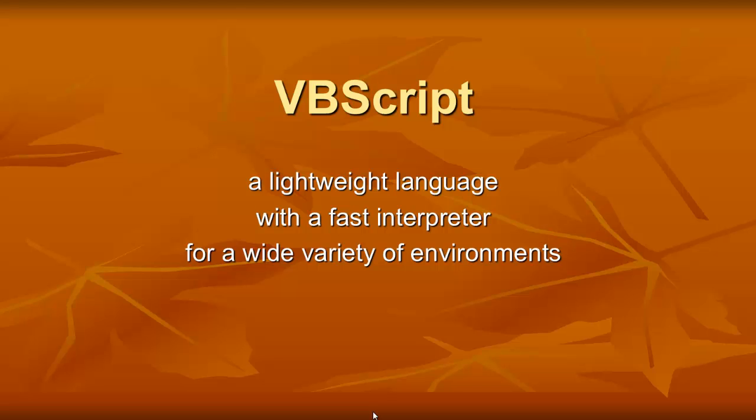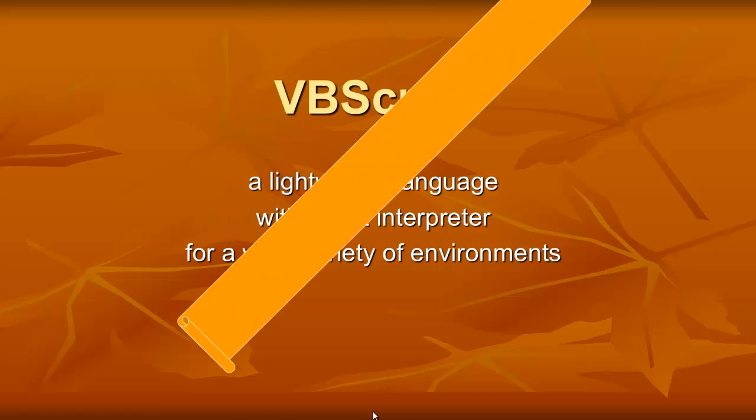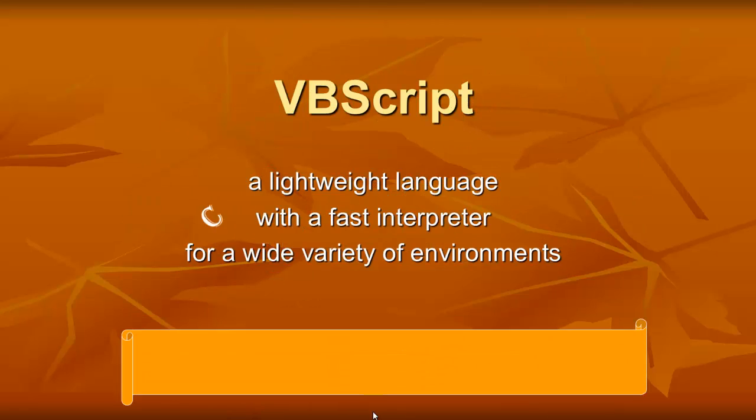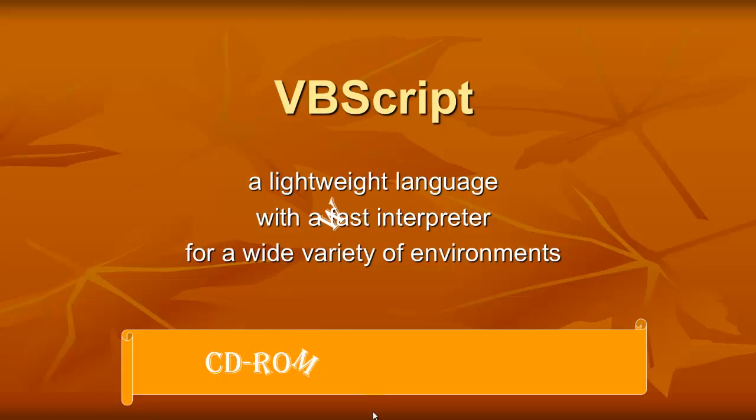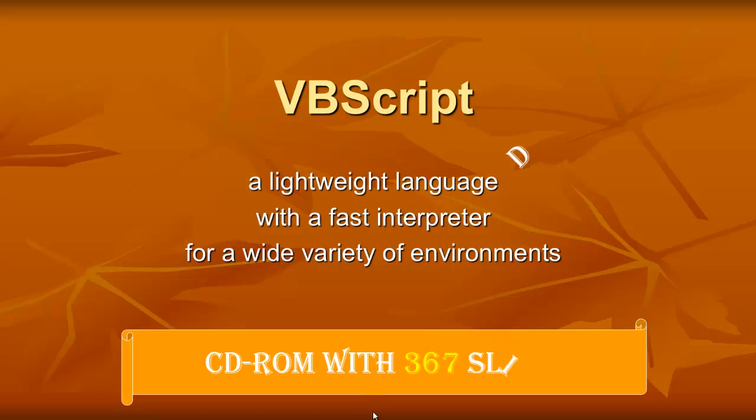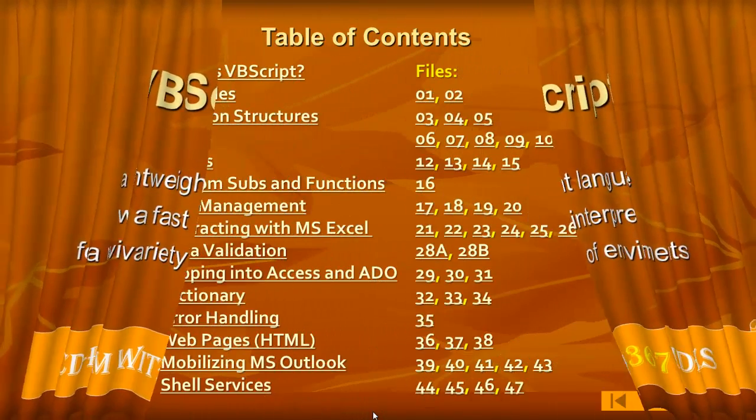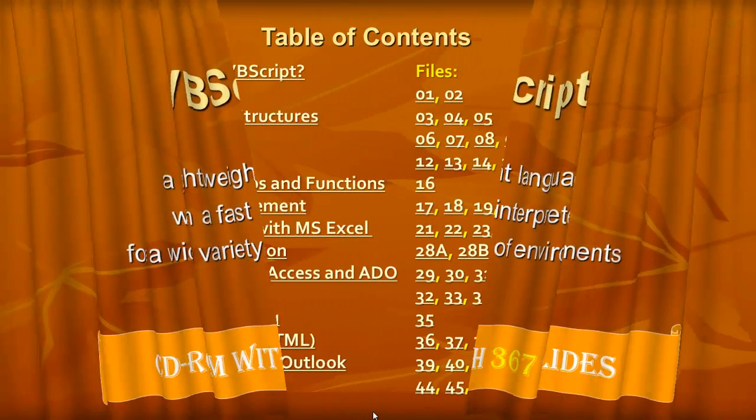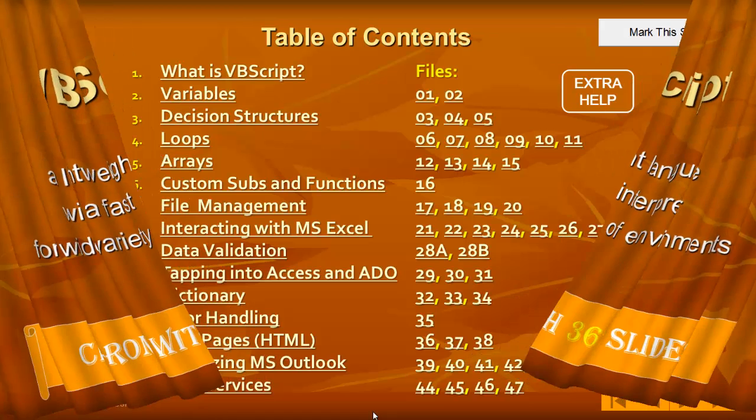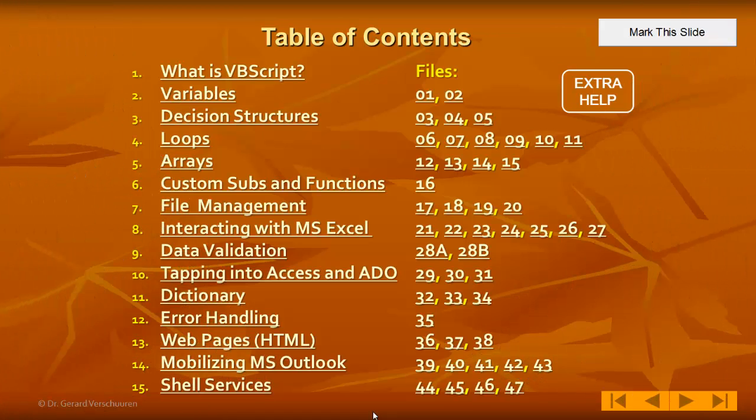So I decided to make a CD-ROM that shows you how to make VBScript. This CD-ROM is a rich source of information. It has 367 different slides to guide you through the whole learning process. Just to give you an idea how rich the CD is, here is a table of contents of all the issues you will touch on in this CD-ROM.